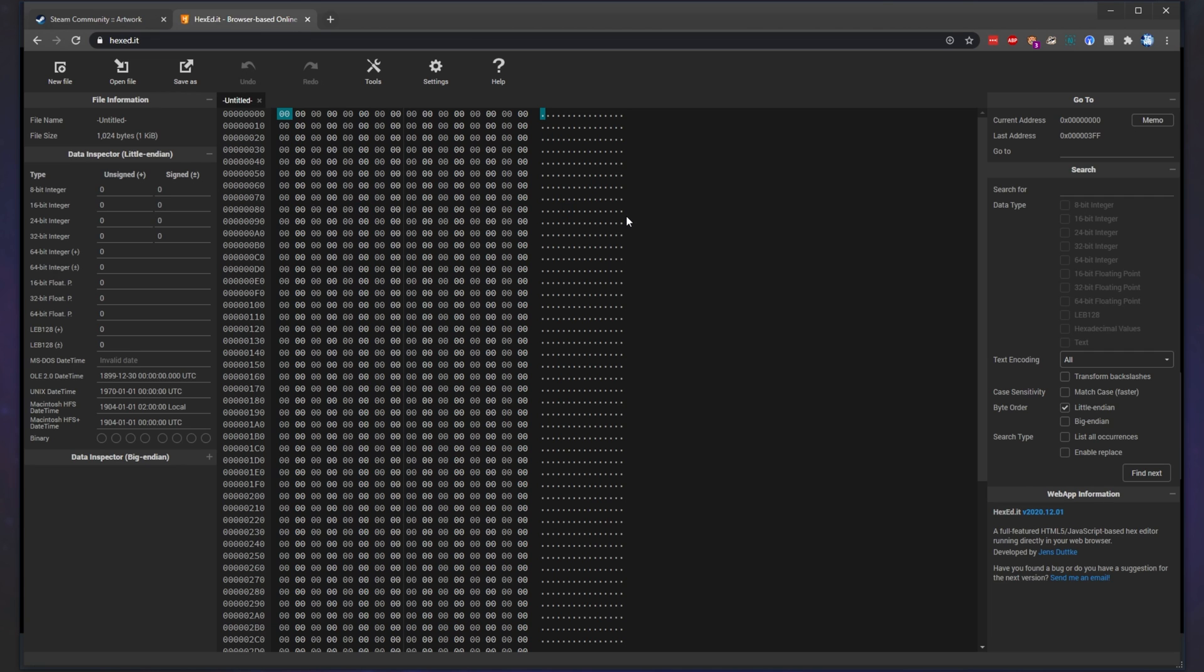And on top of this, in a new tab, head across to hexed.it or click the second link in the description down below. We're going to be modifying the actual GIFs themselves to make sure that they're uploaded and displayed properly.